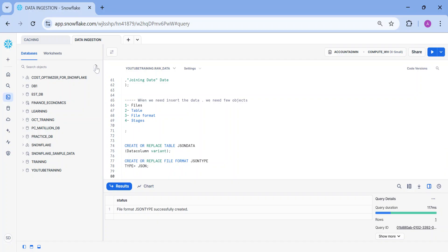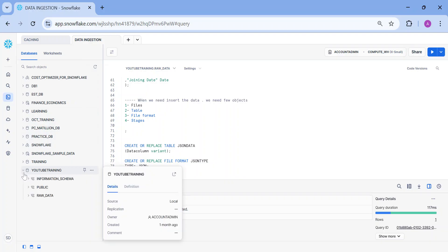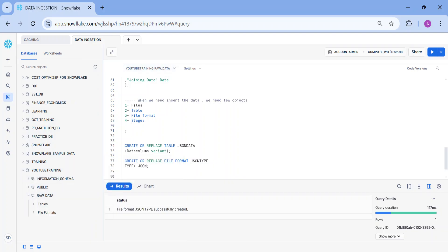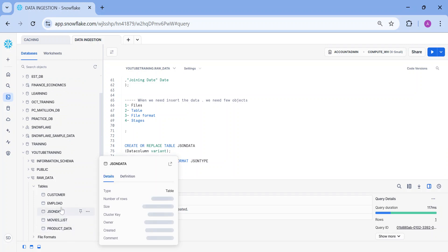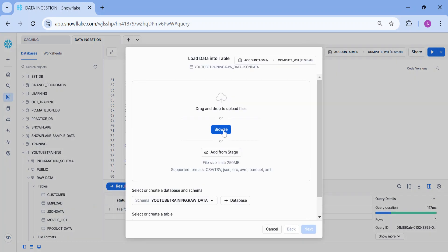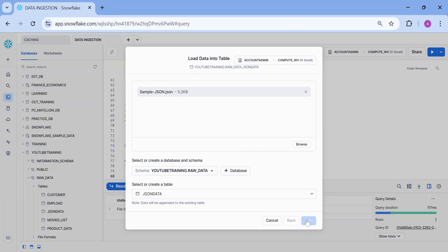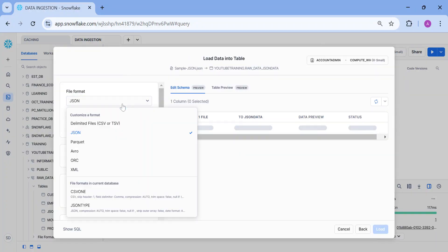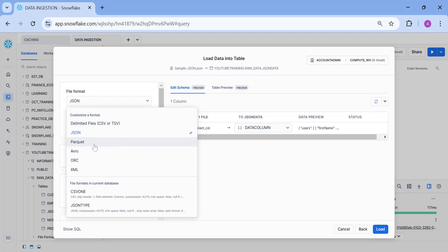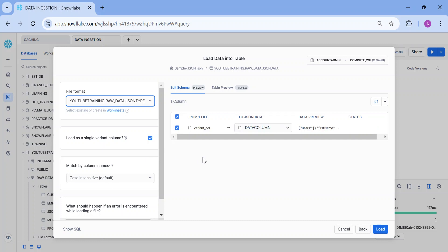If you remember, we have already performed this activity twice. I'll come into my database, YouTube learning, go into the raw data schema, and expand the tables. I have this JSON data table. I'll click on three dots, click on load data, and then browse the files. I have this sample JSON file and I'm going to open it, then click on next. After that, I will be choosing my file format. I'm going to use my JSON file format which I created specifically for this. And here you see load as a single variant column, which is going to be checked.